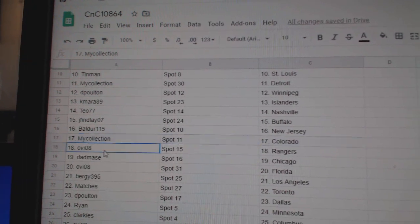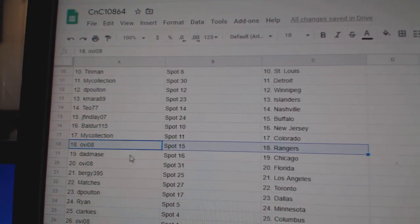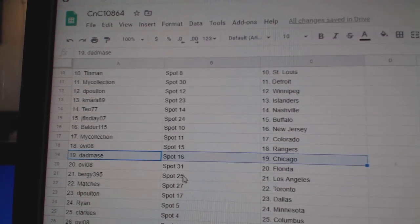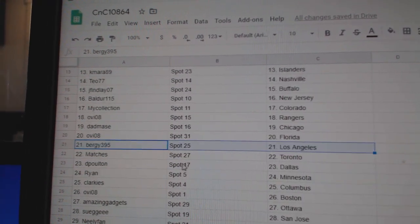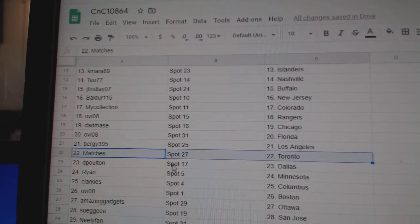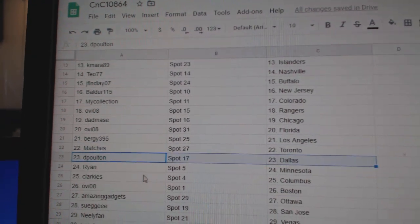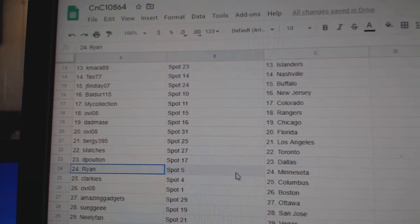Manny's got Colorado. Ovi's got Rangers. Dad's got Chicago. Ovi, Florida. Burgi, LA. Match is Toronto. DP's got Dallas.